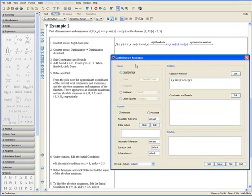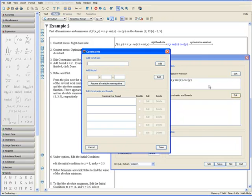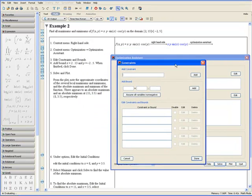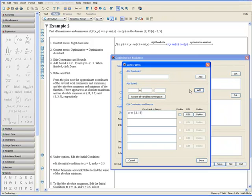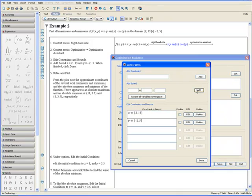Step 3. Edit Constraints and Bounds. We know that x ranges from 2 to 13 and y ranges from negative 2 to positive 5. Let's add these two bounds and click Done.